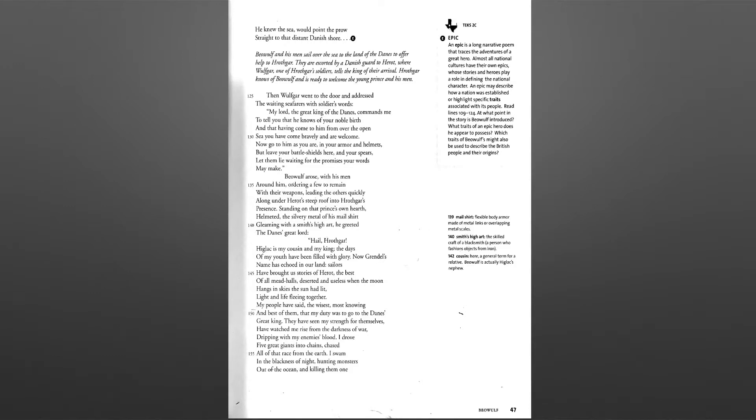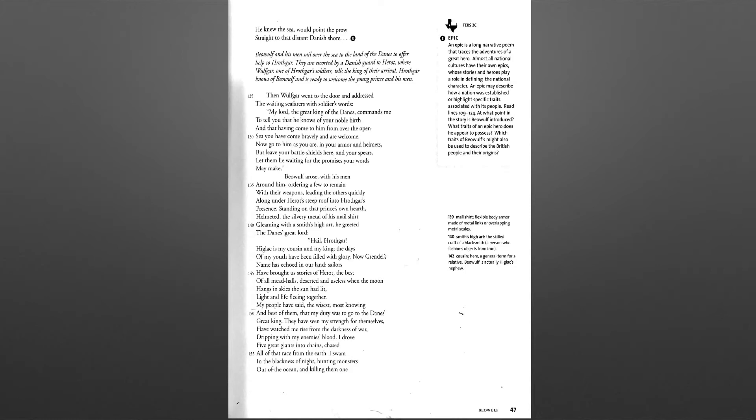They have seen my strength for themselves, have watched me rise from the darkness of war, dripping with my enemy's blood. I drove five great giants into chains, chased all of that race from the earth. I swam in the blackness of night, hunting monsters out of the ocean and killing them one by one.